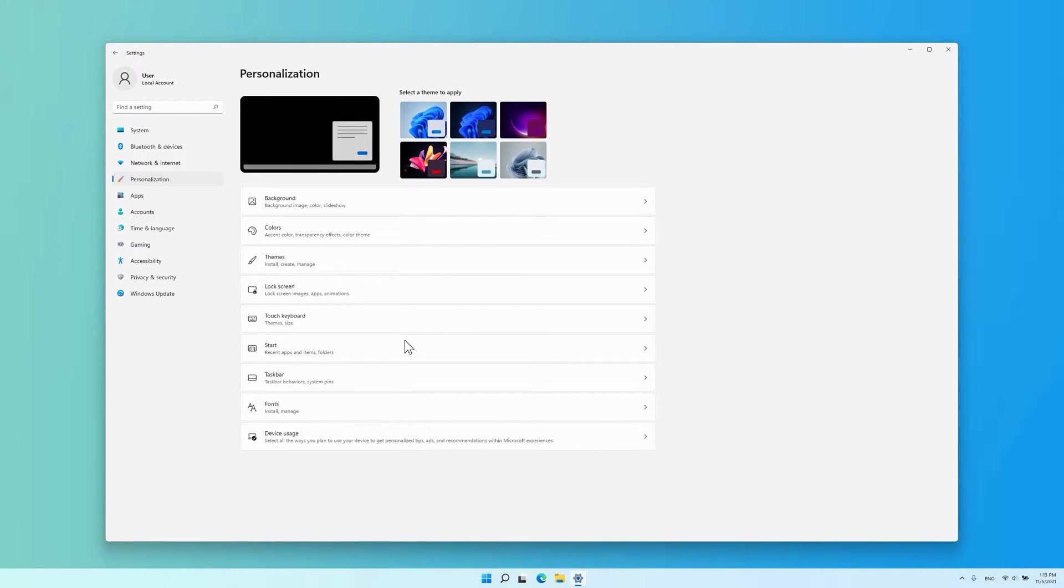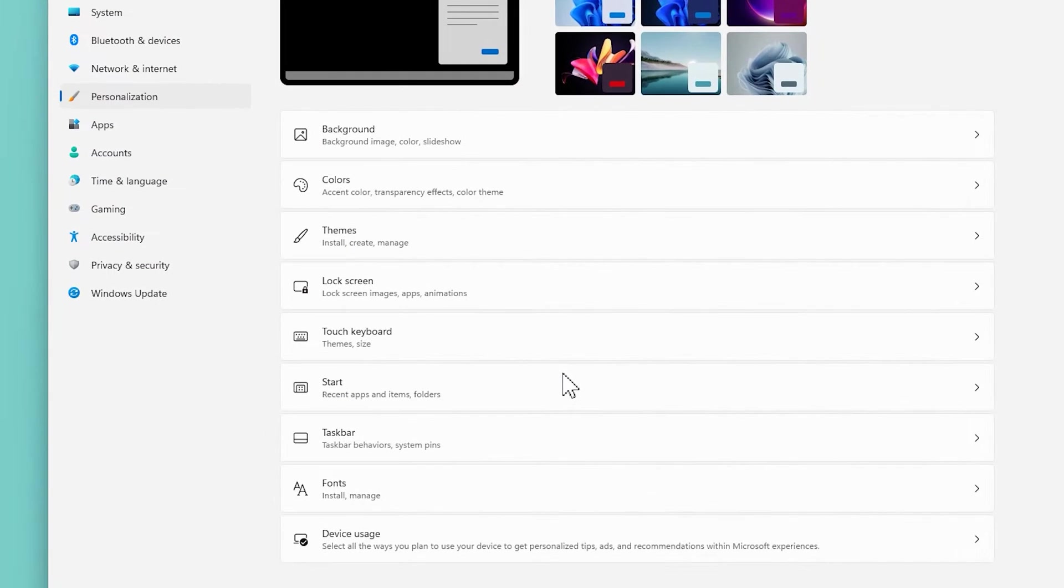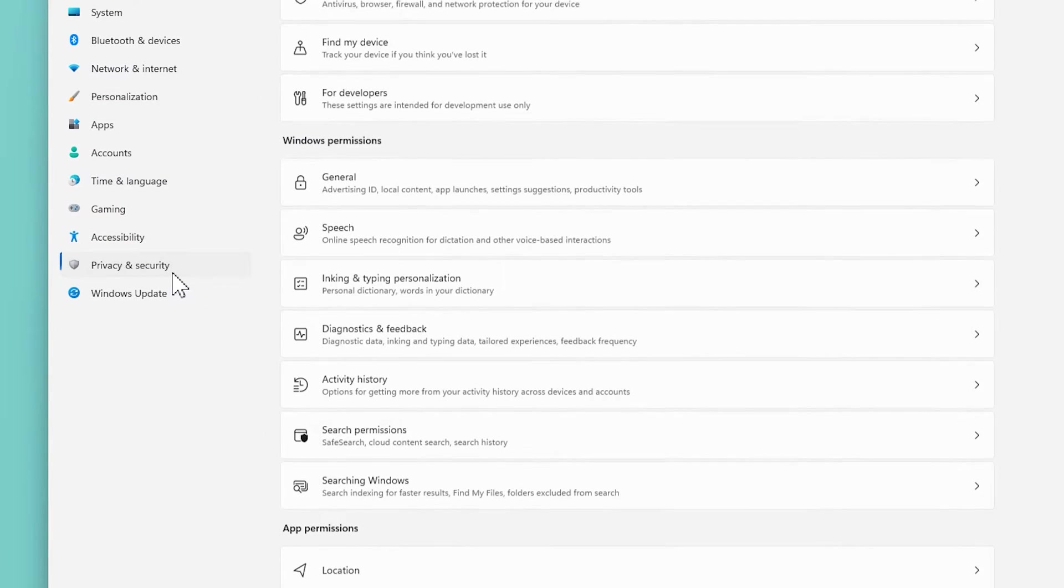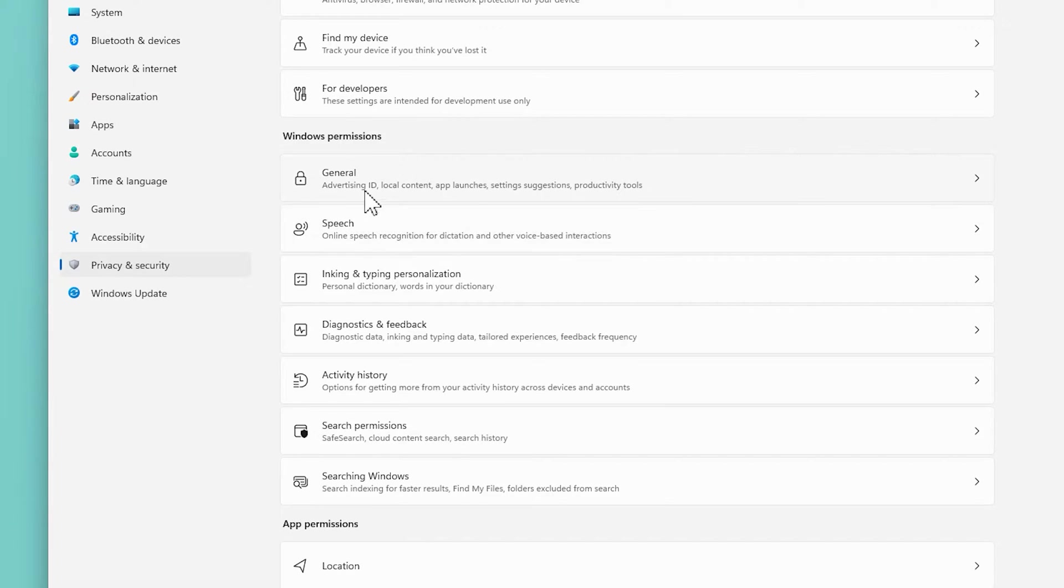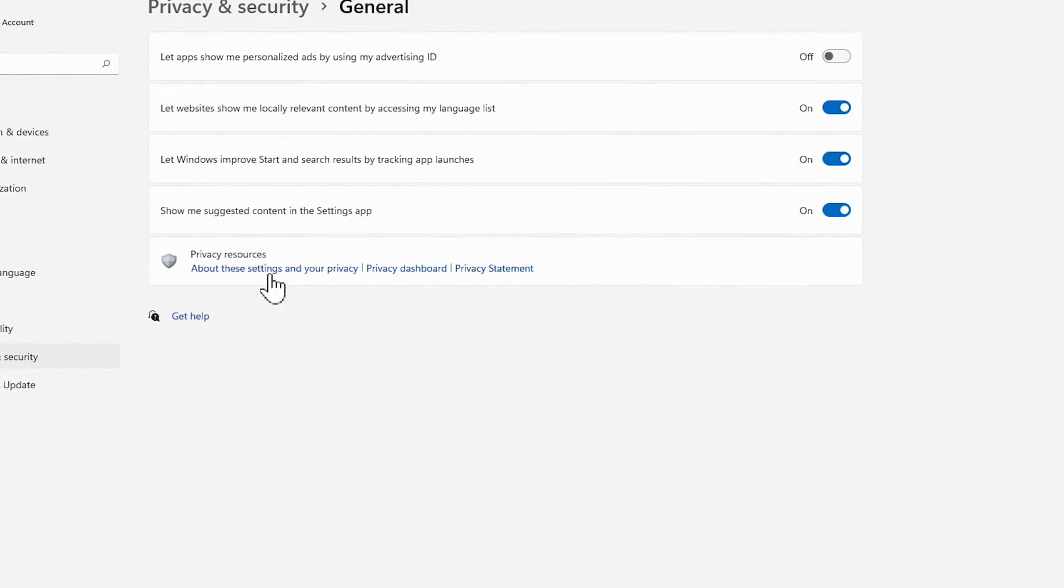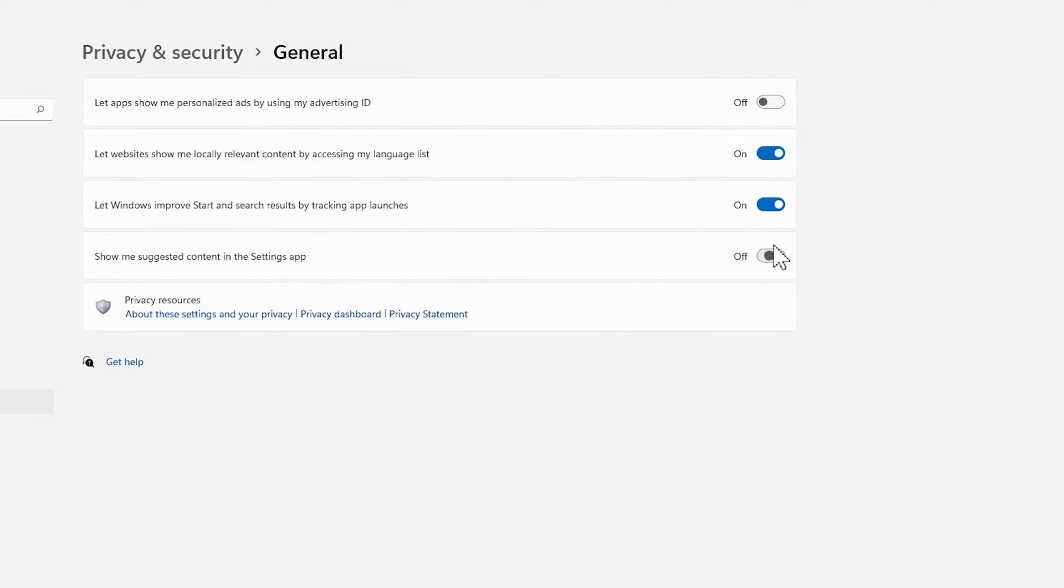Disable personalized ads and tracking by Microsoft. Go to the Settings app, Privacy and Security, General, then turn off all four sliders.